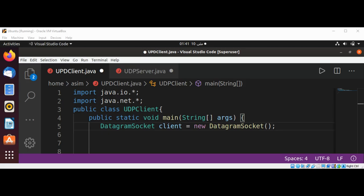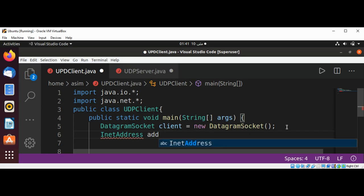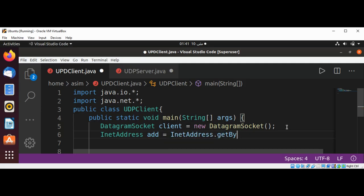I'm going to use the InetAddress class method getByName to get the address of the server. For this, I'm going to use localhost — it's going to be InetAddress.getByName and I will pass in localhost, which is the server we are going to connect to.